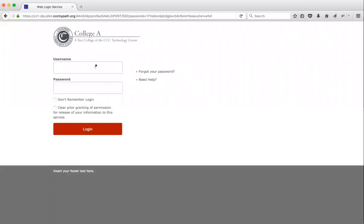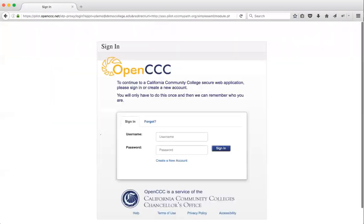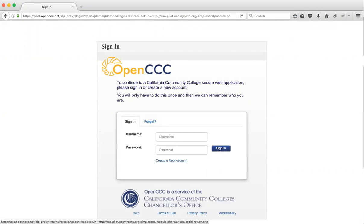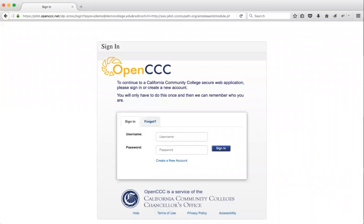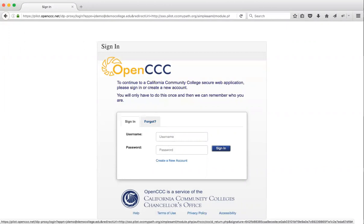So again, we come to the College IDP. John logs in. And because he didn't have a CCC ID in the single sign-on request, the SSO proxy intercepted the request and redirected John to OpenCCC. In this example, John can either create a new CCC ID through the OpenCCC account or recover his OpenCCC account if he knows his username and password, or there are other ways to recover by entering information such as social security number, name, address, et cetera.